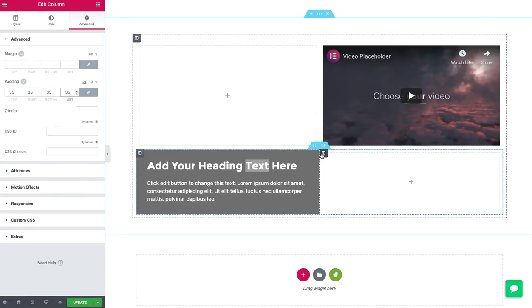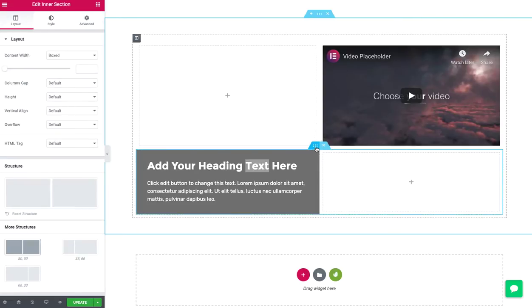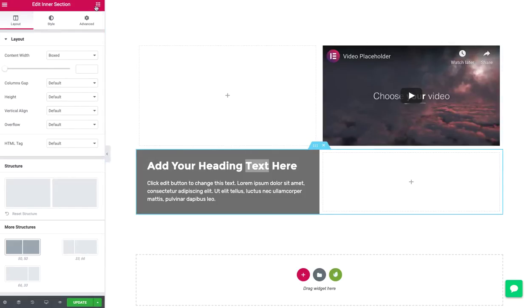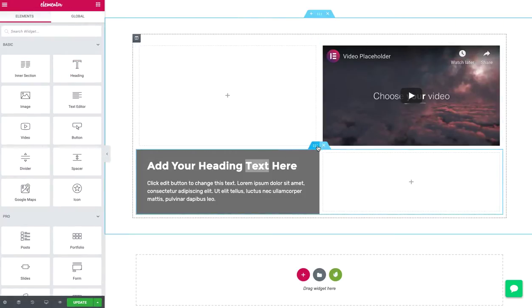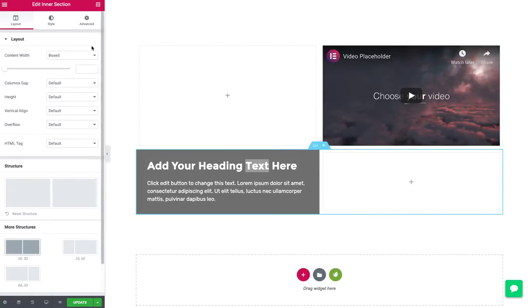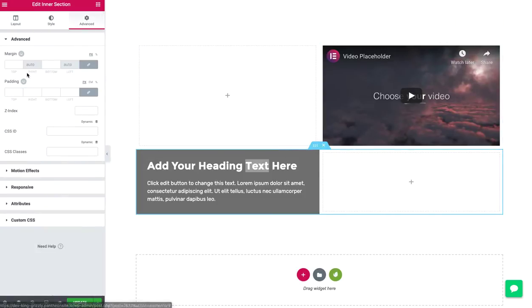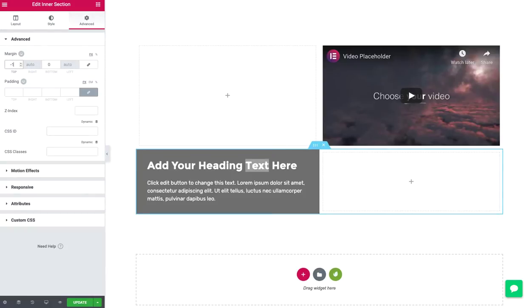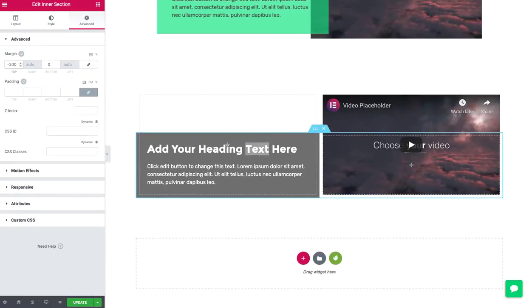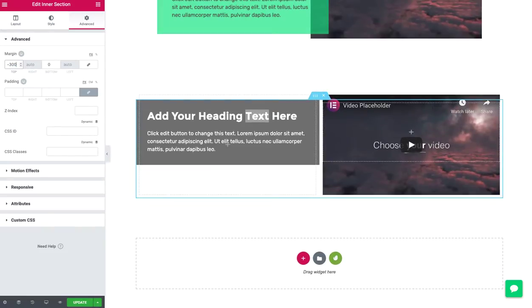I think what I need to do is add the negative margin. So I'm going to click on the inner section. Go to advance on the top. Start going negative. We'll try negative 200. Looks like it needs more. Negative 300, maybe. Just kind of play with it until I get it.